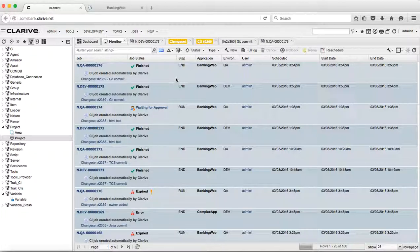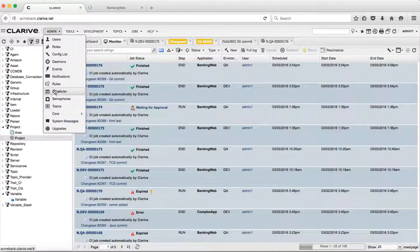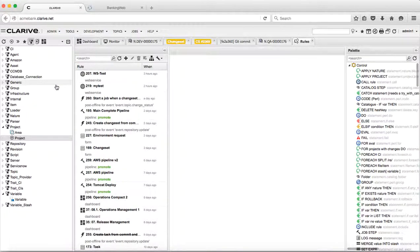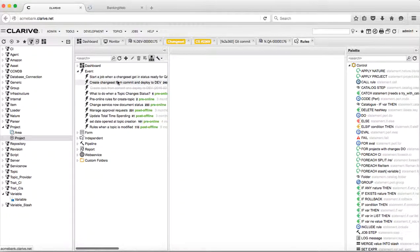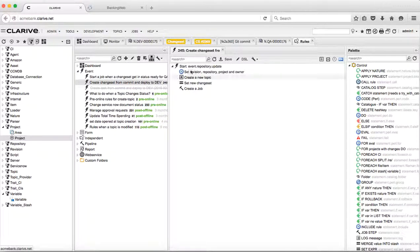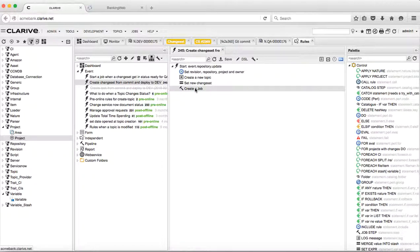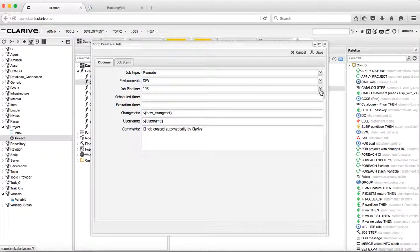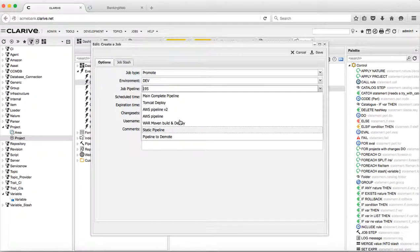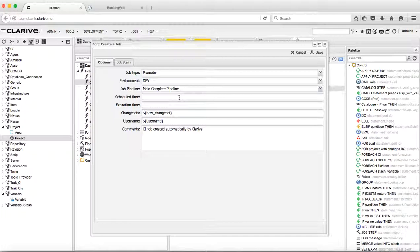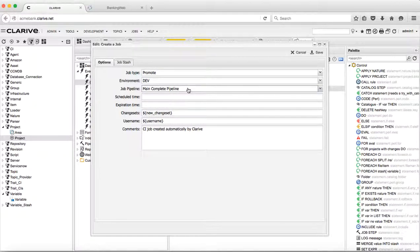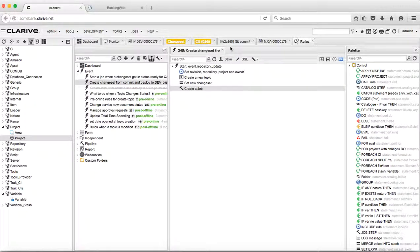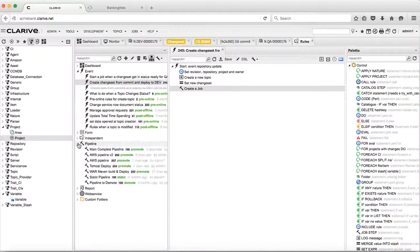This application is all done with the Clarif ruling system, and Clarif works on event-driven rules. I have an event-driven rule that will create a change set when I have a repository update, and it will create a job based on a pipeline. In this case, the main complete pipeline, which is a pipeline that we also use for the QA environment and the production environment. It is an agnostic pipeline that gets variables substituted depending on the project, the environment, and the platforms. That job gets run, and once it runs, we will relaunch another job based on the same pipeline for the next environment in the lifecycle.